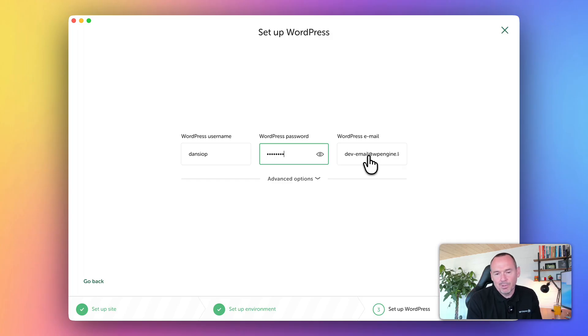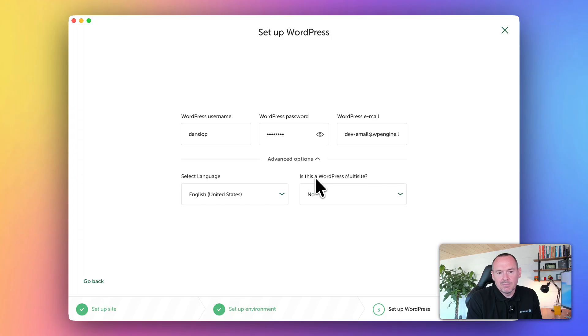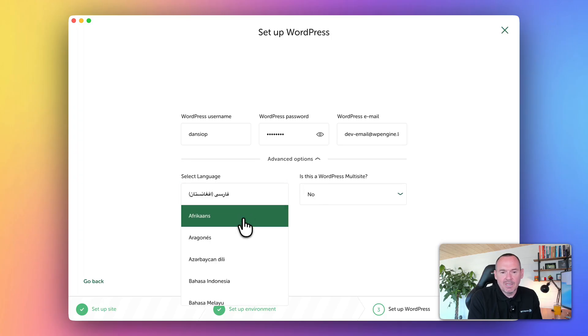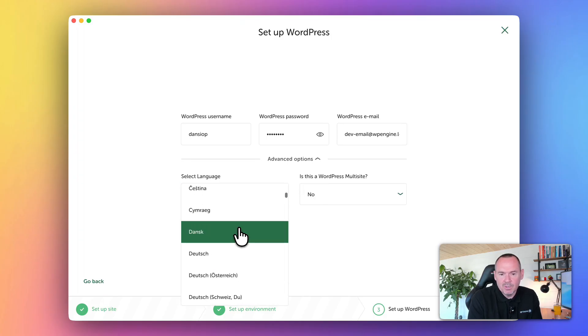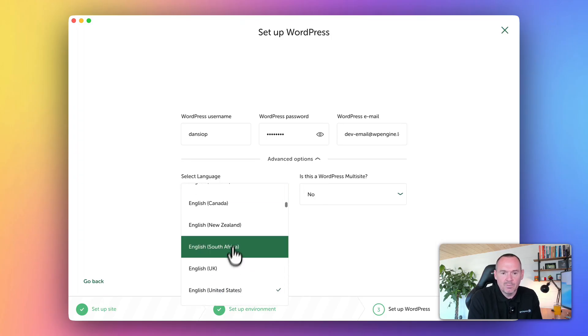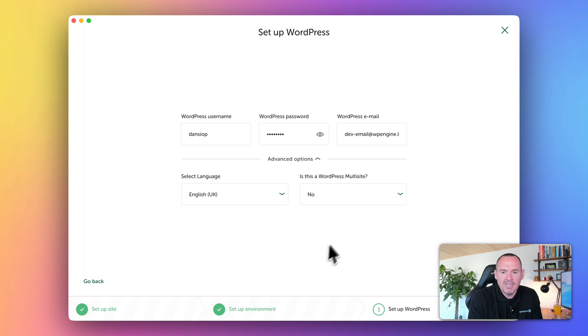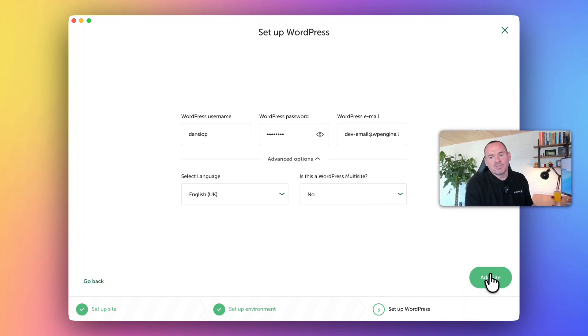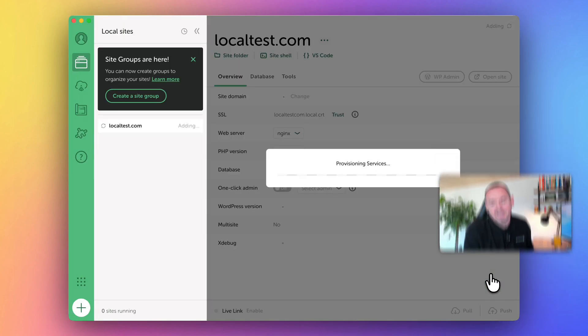I'll be going through that in a moment as well. Some advanced options here - you can change the site language. If you know that you want it in a different language, you can. For me, I want English UK. It's not a multi-site, so I'll just click add site.